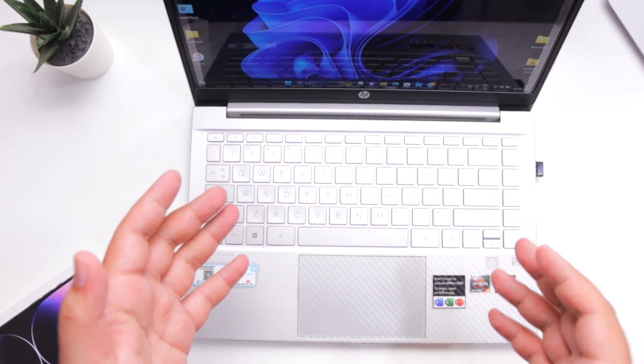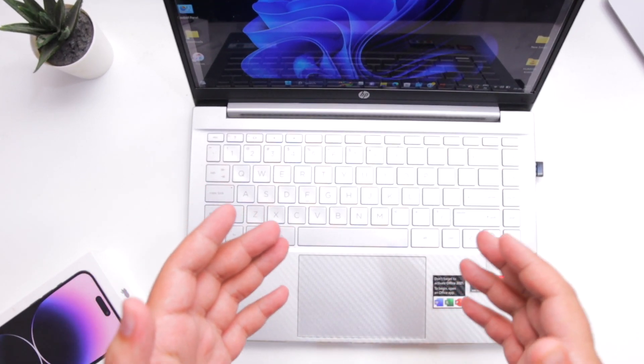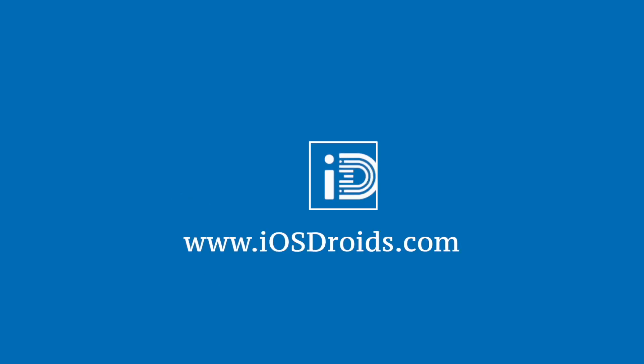But before we get started, make sure to follow and subscribe to iOS droids. With that being said, let's begin.